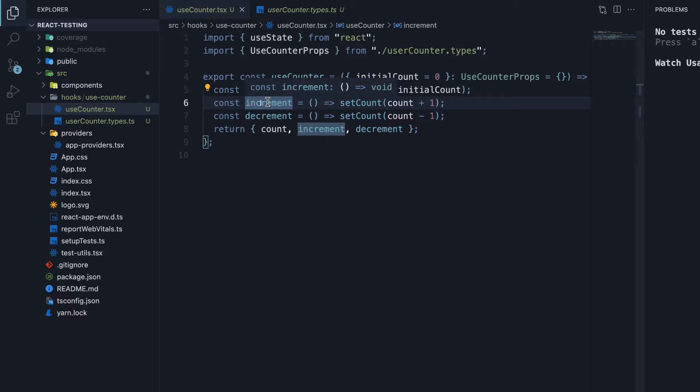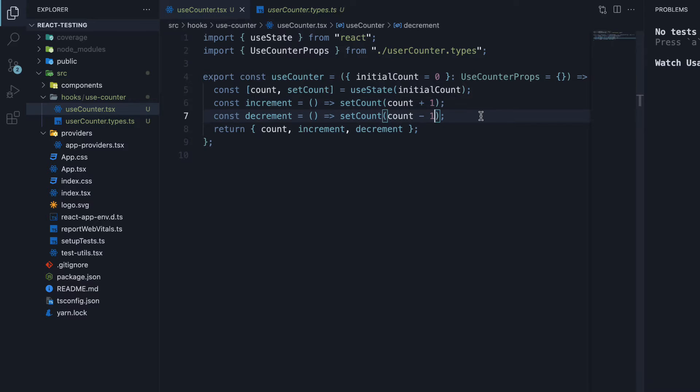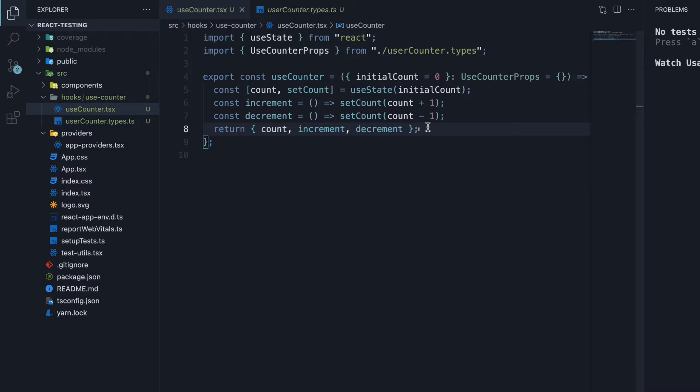We have defined an increment and a decrement function to increment and decrement the count value by one. Finally, we return count, increment and decrement from the hook. This allows us to call useCounter and readily add a counter logic to any component in our application. I hope the code isn't too complex to understand. If it is, please learn about custom React hooks before proceeding.